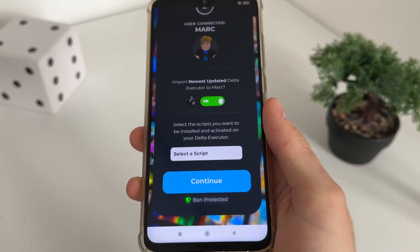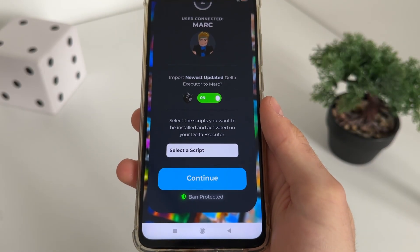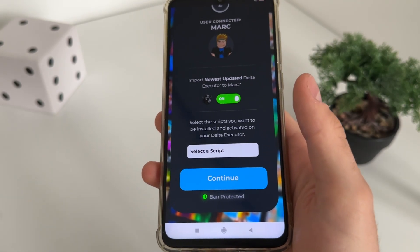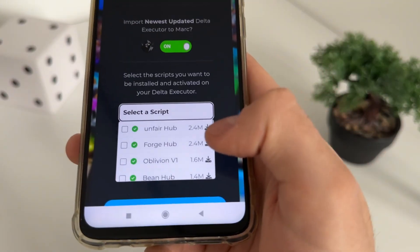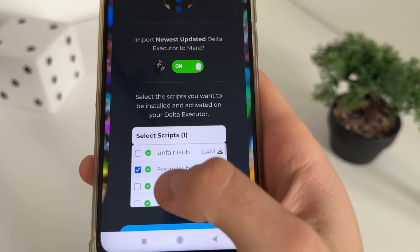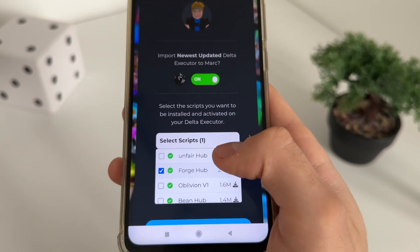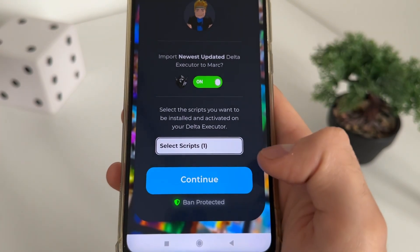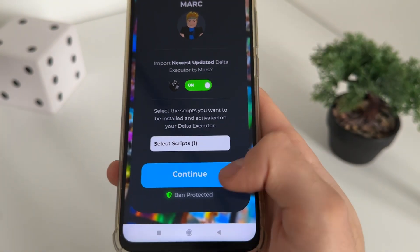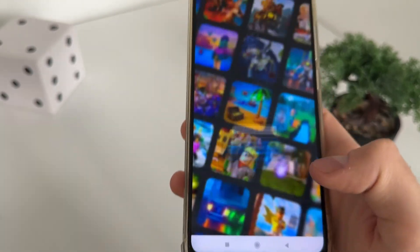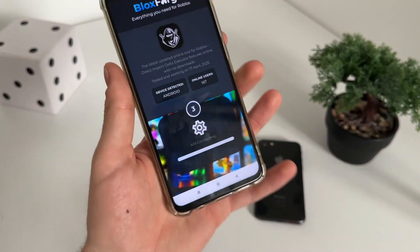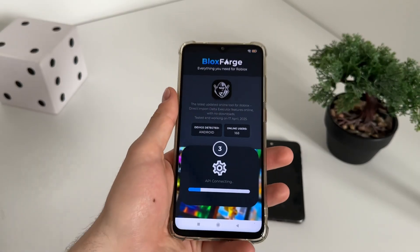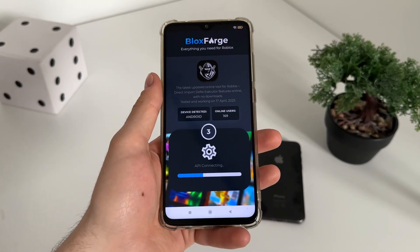This is really a fun thing — we can select every script that we would like to import into our delta executor, to get pre-installed and pre-activated without keys. I will select Forge Hub because it's a really good script, and we'll get it absolutely for free. Just click continue.